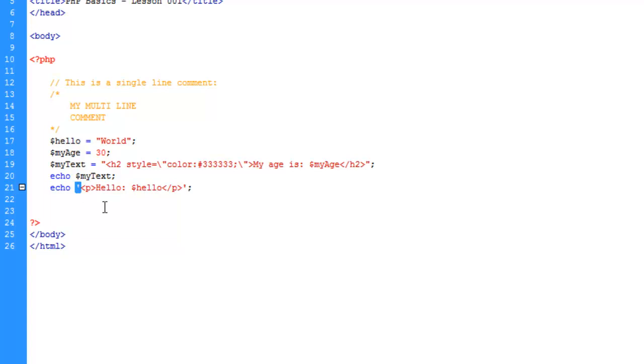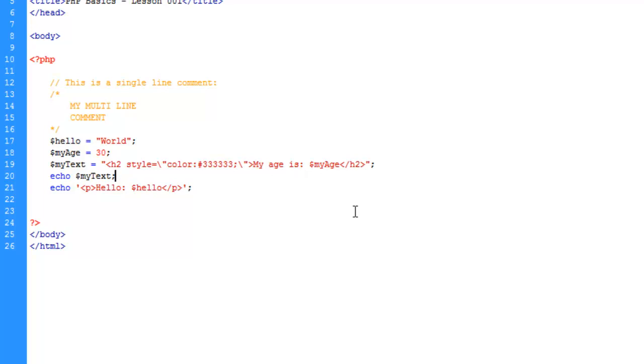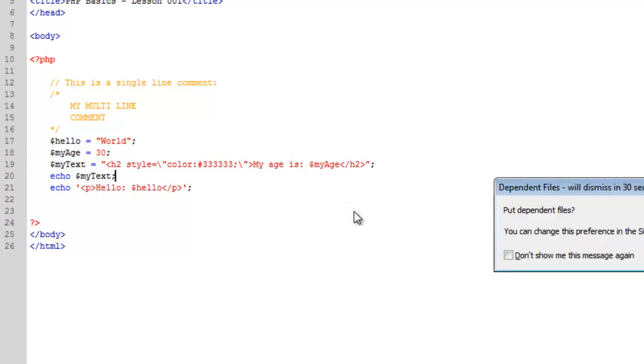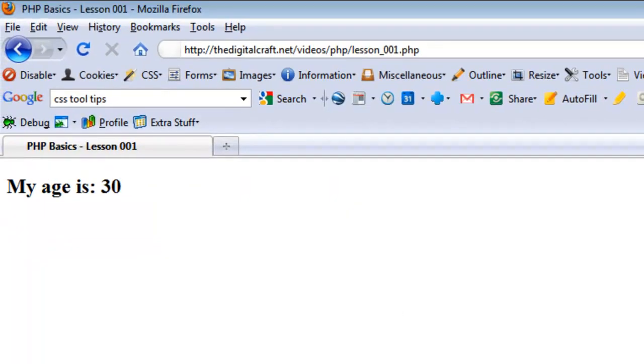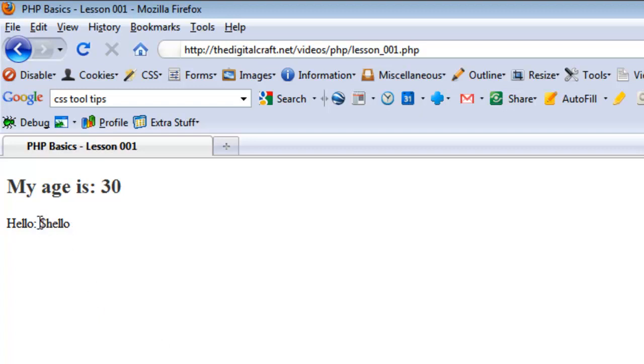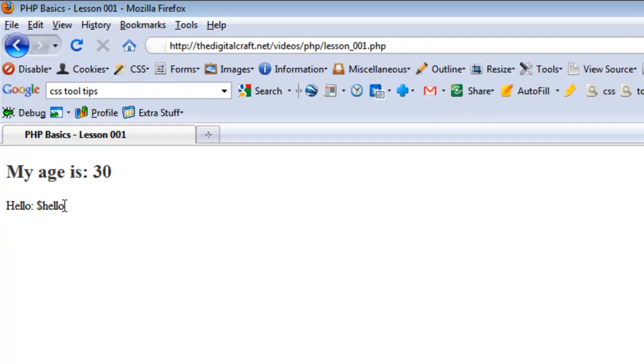However, since single quotes take strings literally, we'll see what happens here when I save and upload. And this is what happens. It's taking the text literally. So it's not reading this as a variable. It's displaying exactly what we typed in.